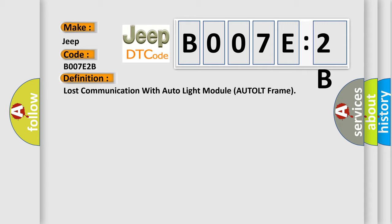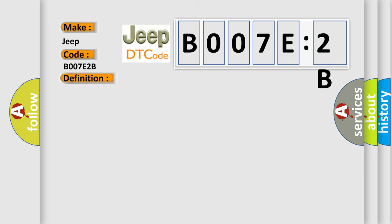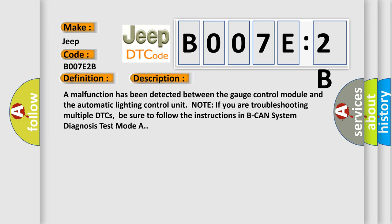And now this is a short description of this DTC code. A malfunction has been detected between the gauge control module and the automatic lighting control unit. Note: if you are troubleshooting multiple DTCs, be sure to follow the instructions in B-CAN system diagnosis test mode A.